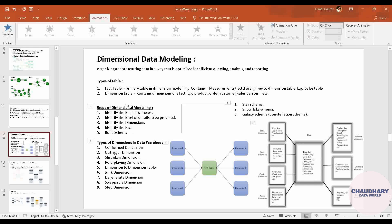If you are already aware, the fact table is the summary table and the dimension table is the detailed table. We covered steps of dimensional modeling in which I talked about schema types: star schema, snowflake schema, and galaxy schema. After that, we came across the types of dimensions in the data warehouse.